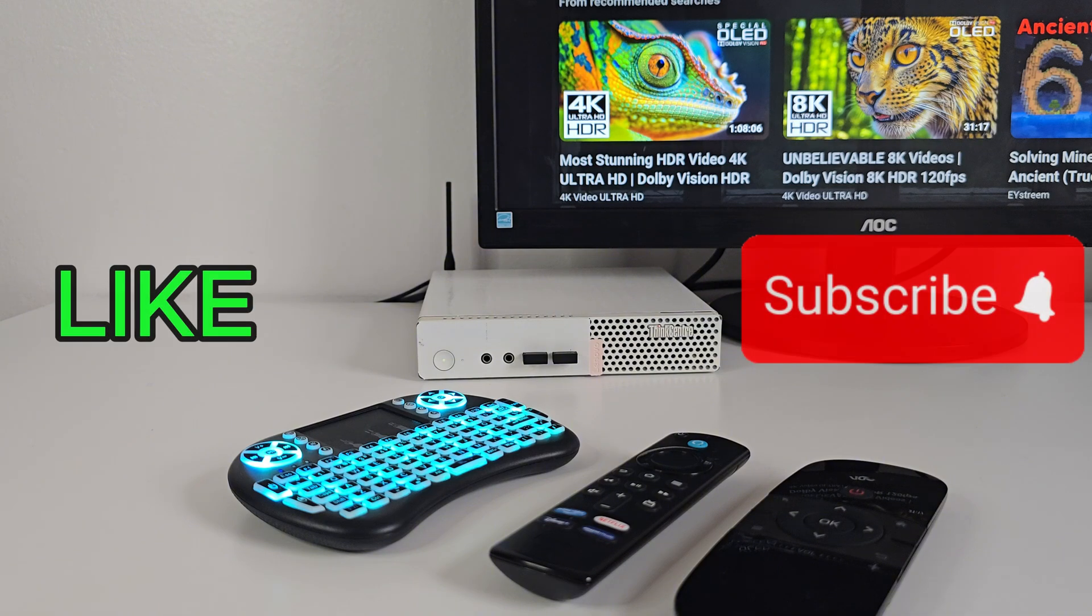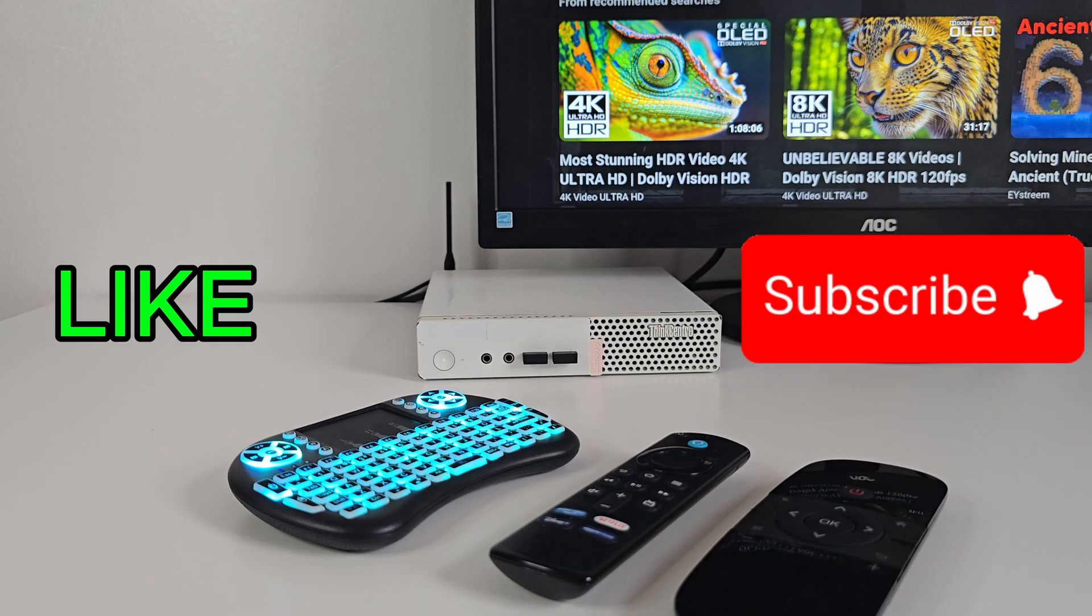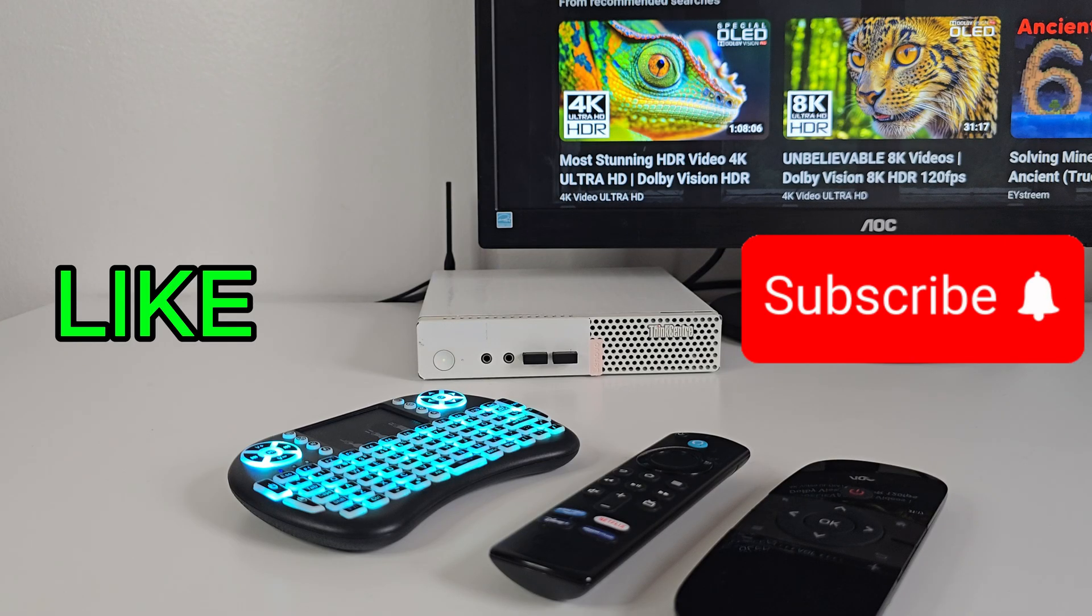If you're enjoying this kind of DIY project, make sure to drop a like and consider subscribing. More builds like this are coming soon.